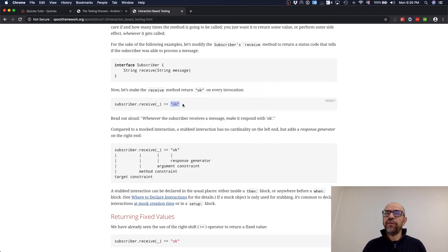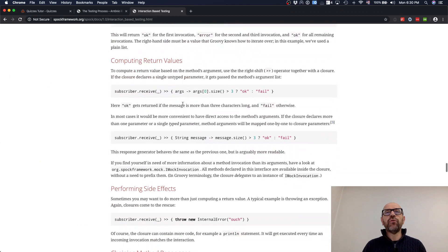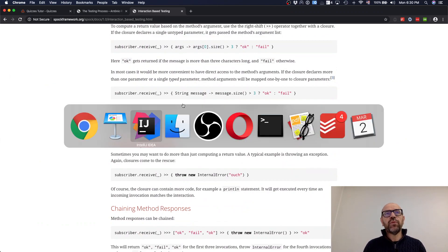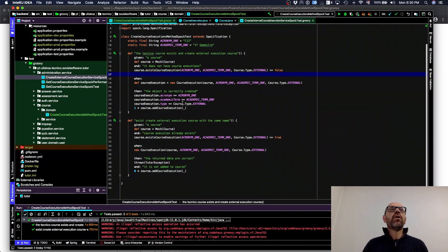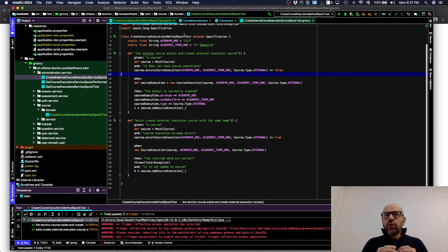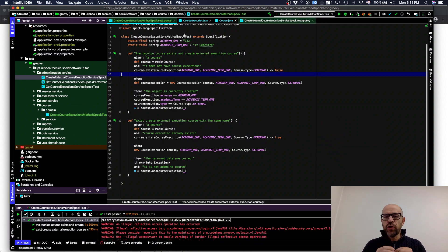So you create a double of the entities you interact with, define the particular behavior they should have, and verify it. Read the documentation — I've been experimenting with our project. I've defined two test methods: create course execution methods for test.